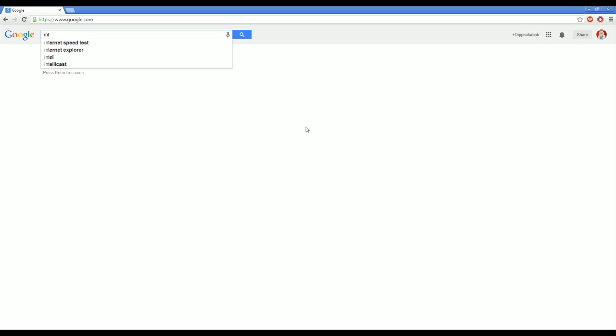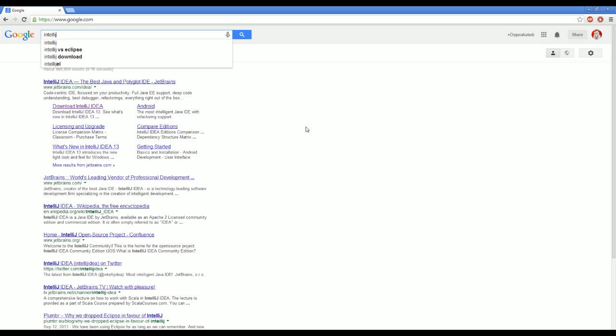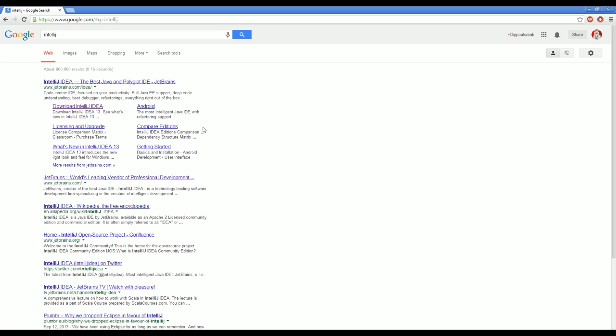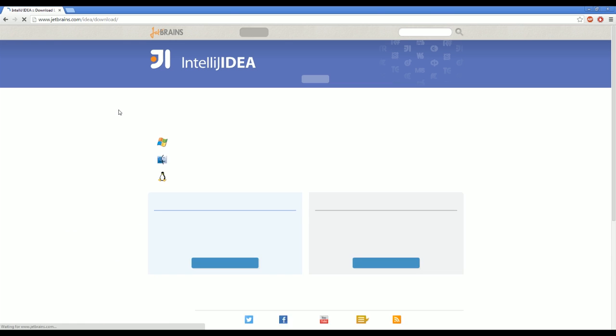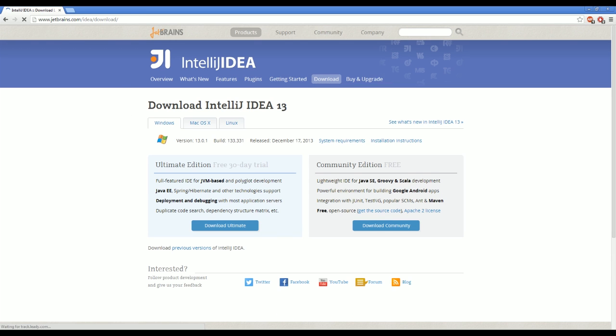So the first thing we're going to do is type in IntelliJ and just google that. And then when you see this first thing by JetBrains, just click download page. It's the one at the bottom. I will have a link to this in the description if you'd like to just grab it from there rather than googling things yourself.